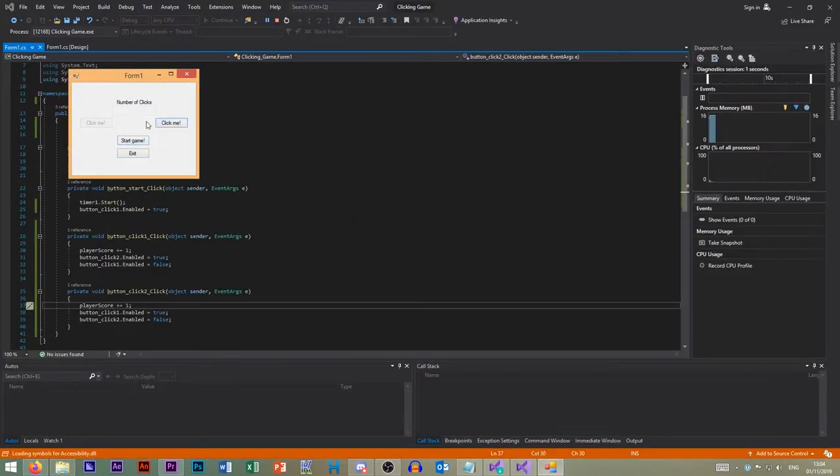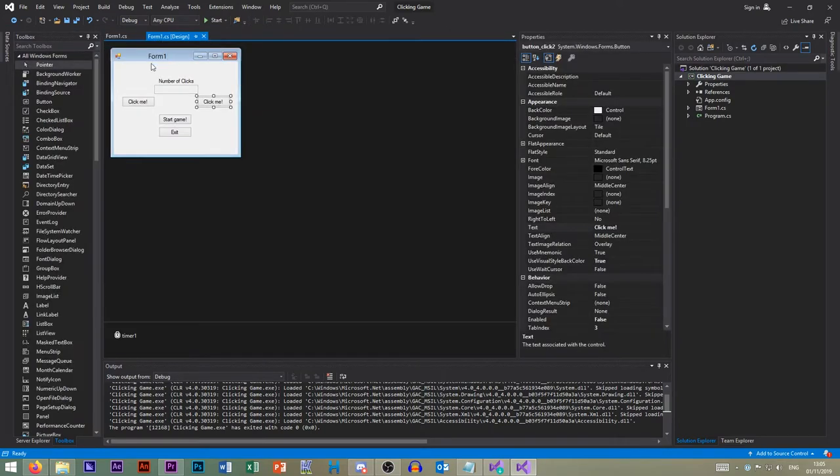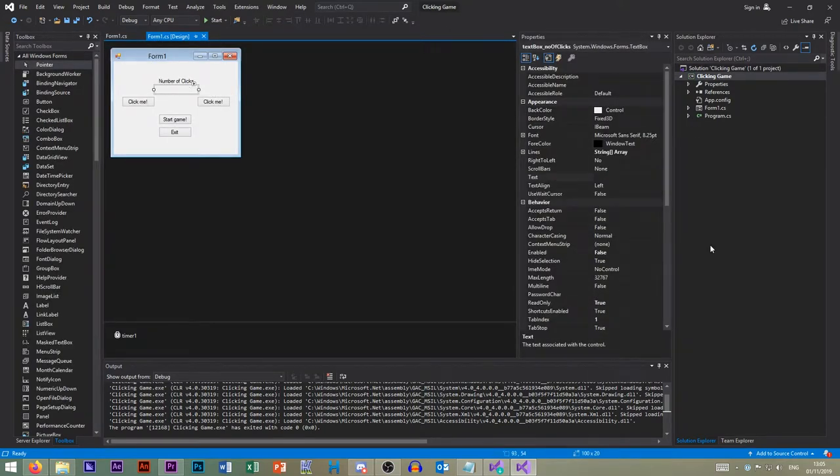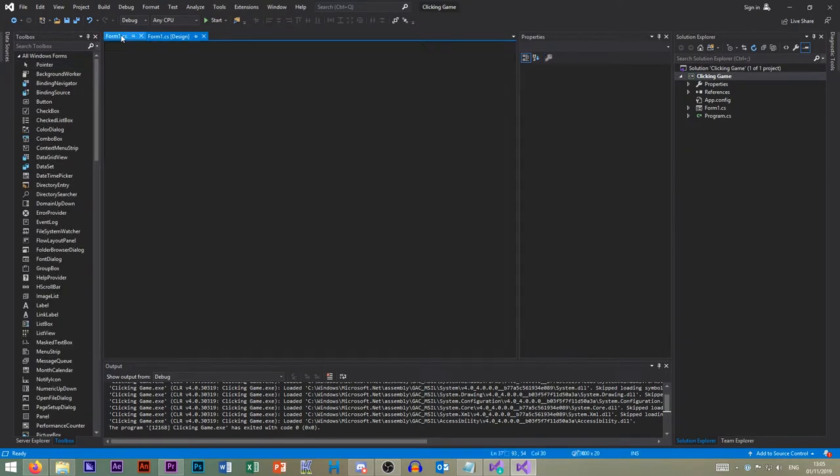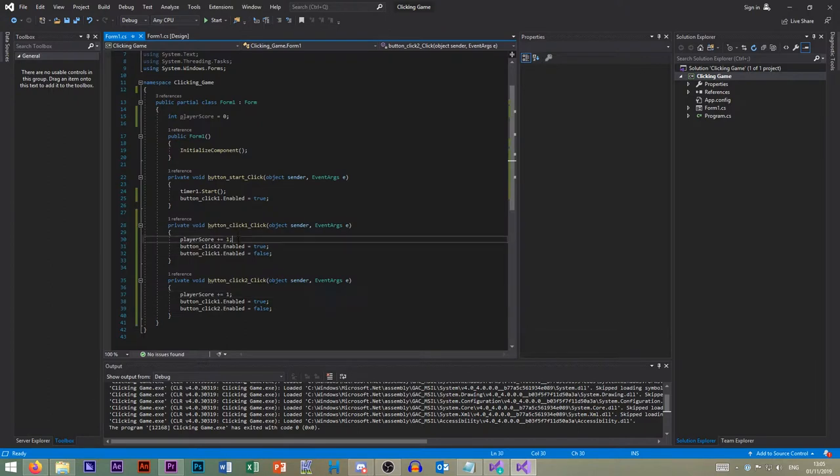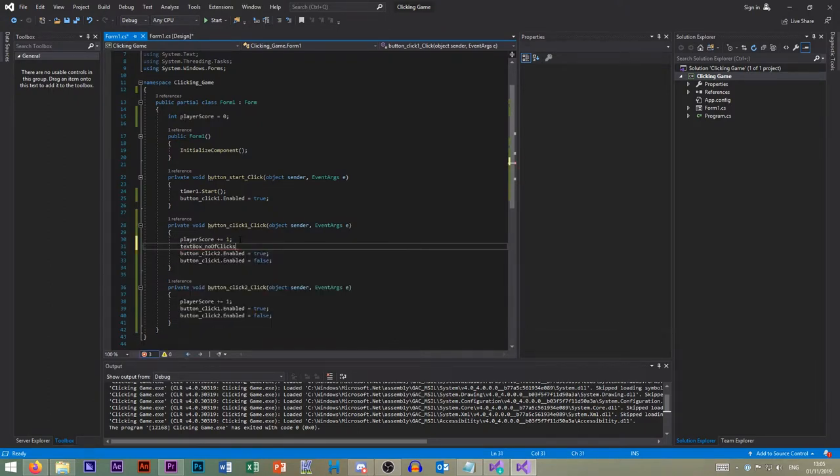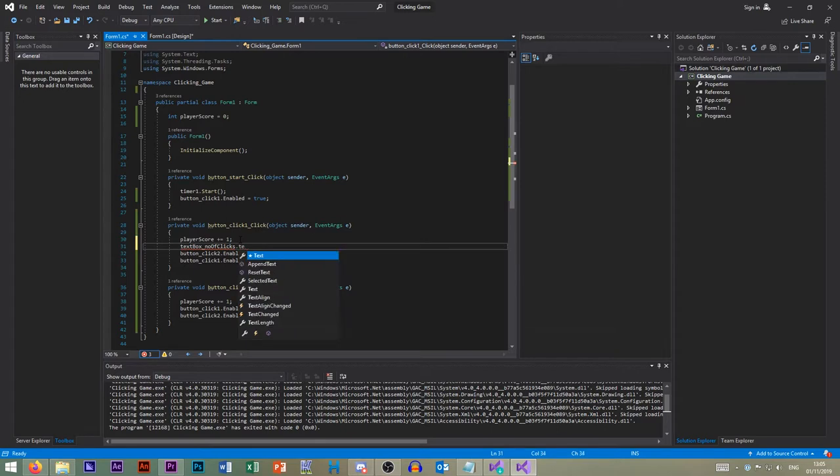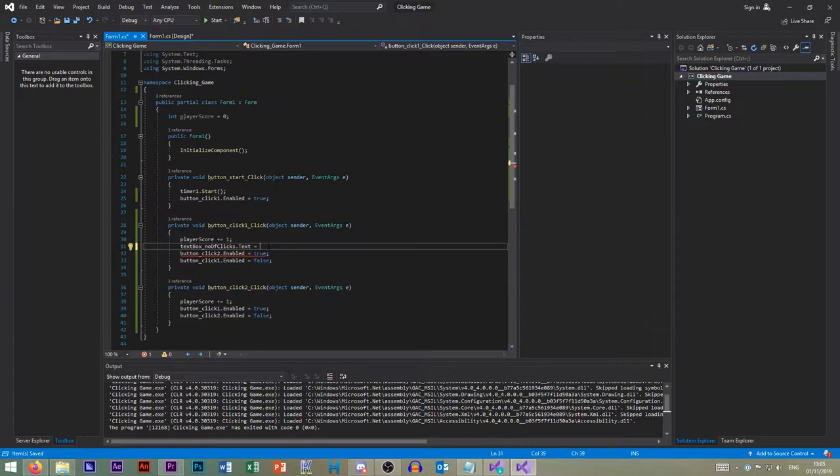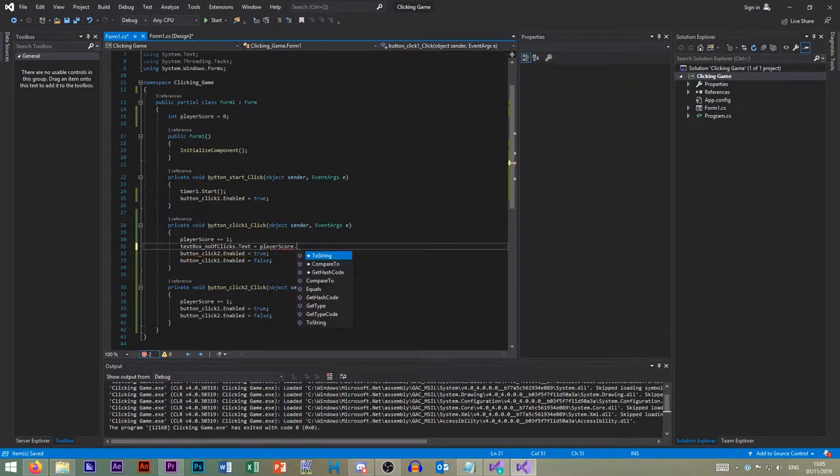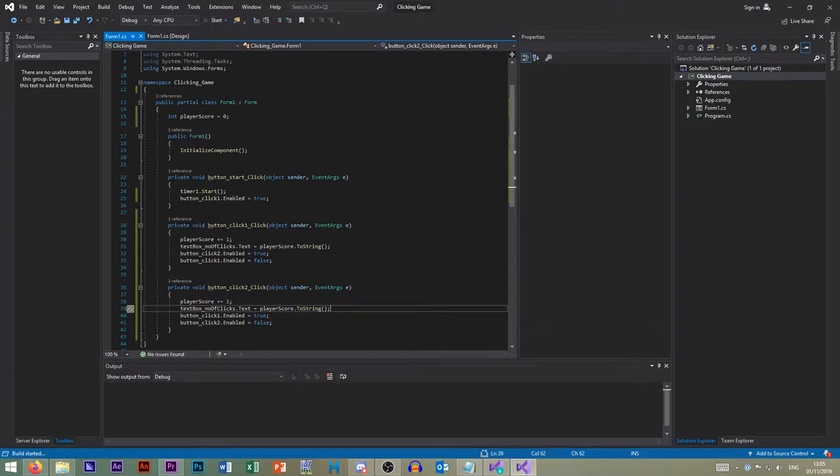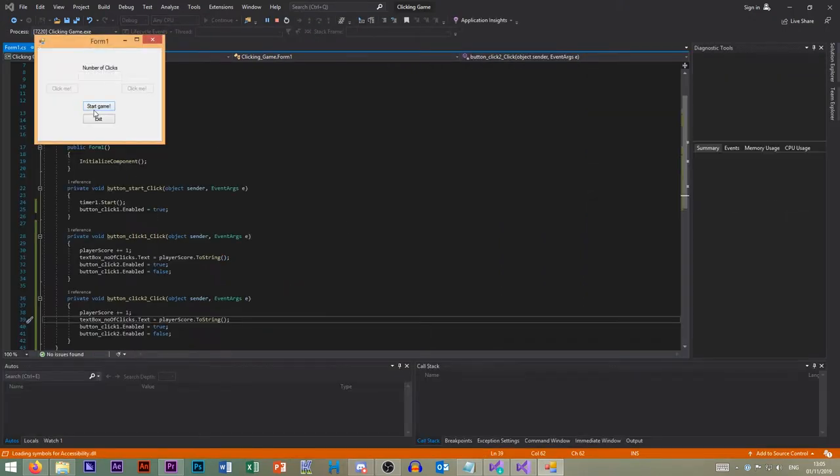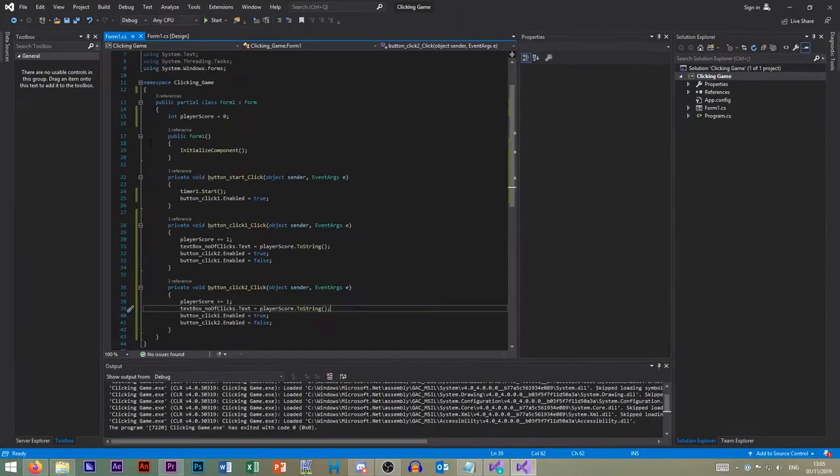So if we click start, you can't actually see anything because we haven't set this text box to actually display it. So then let's go text box number of clicks dot text equals. So we want to do text box number of clicks equals text, and let's go player score dot to string. And that's a function, so we put our brackets like that. And we do that again after that. Click start game, one, two, three, four, five, six.